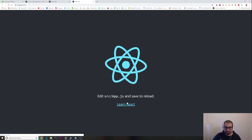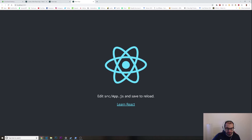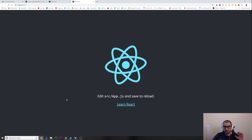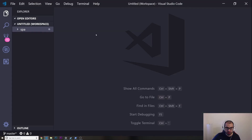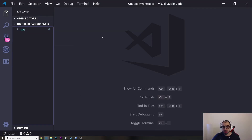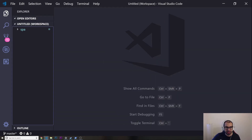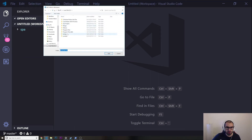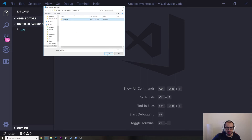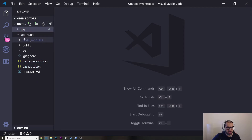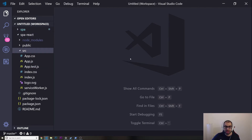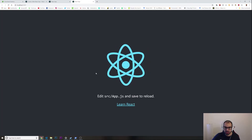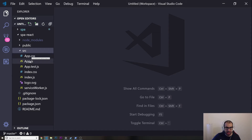There it is — our React app, freshly installed. Now I want to open Visual Studio Code. I'm using VS Code but you can use whatever code editor you want. On the sidebar I click Files, then 'Add Folder to Workspace', navigate to my YouTube folder, select 'spa-react', and there it is.